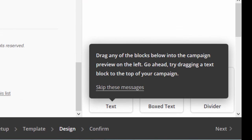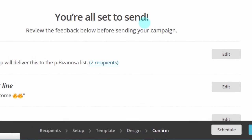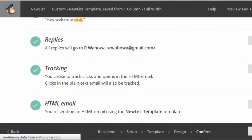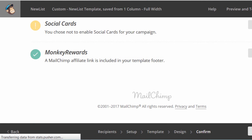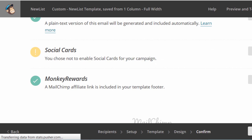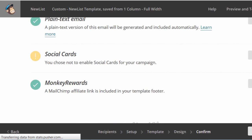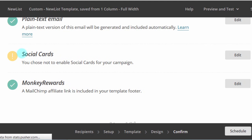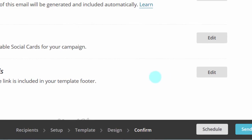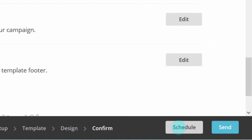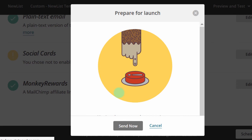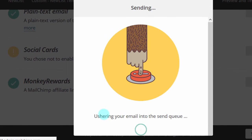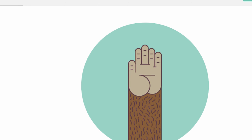I don't want to edit anything, so I'll click Next. Here is the checkup section — if there are any errors, you'll be told something is amiss and your campaign won't be able to go through. I can see a note about social cards, but that won't affect the sendability of my campaign. I can choose to schedule this campaign for later, or send it right away. I'll send it now. The campaign has been sent.